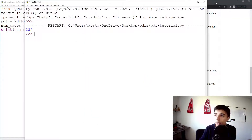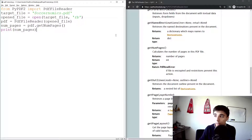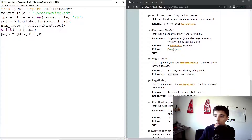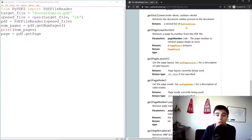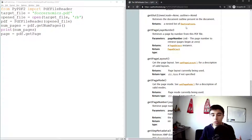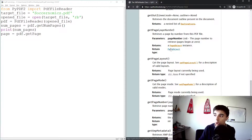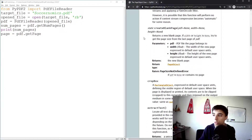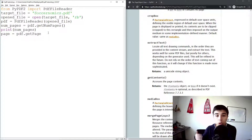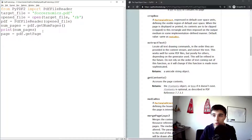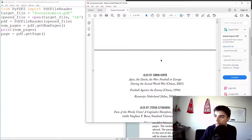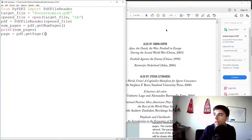Let's print the number of pages — it returns 336, which matches our PDF file, so that's correct. Now let's get a page: page equals pdf.getPage() and you need to specify a page number. You might wonder why you need to specify a page if you want the entire file — that's just how the library works. You first get a page object and then extract text from it. Page zero is just the cover so let's use page one instead.